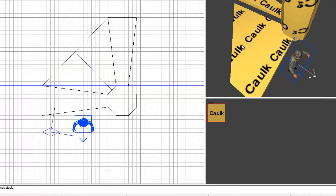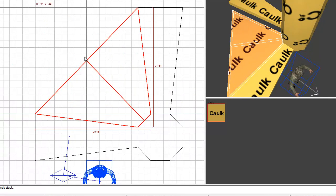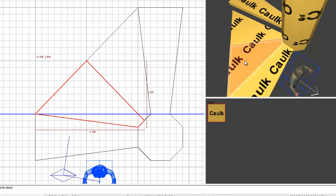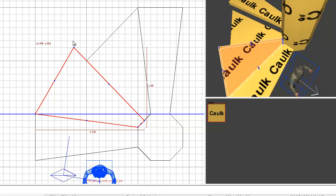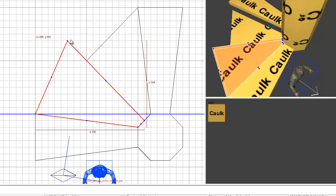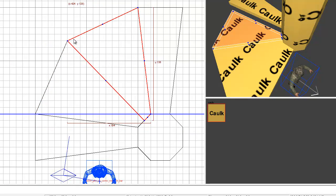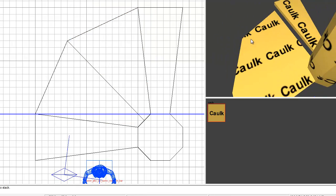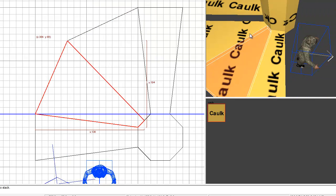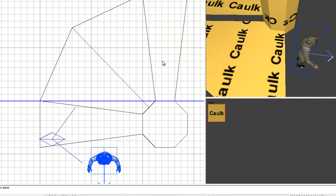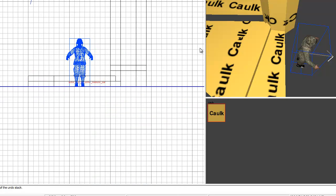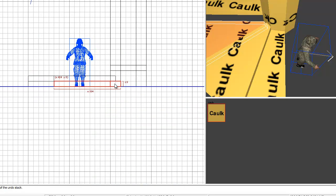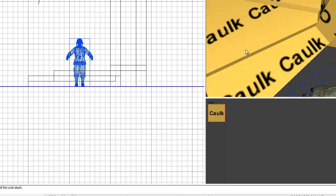All right, hit E again per step and drag this out a bit more. All right, move this up one, move this up one, move this up two.